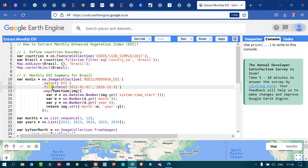Next, we are filtering with a specific time series from 2012 to 2016. To set this specific time series, I have used dot.filterDate('2012-01-01', '2016-12-31').